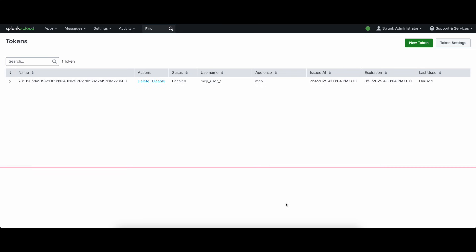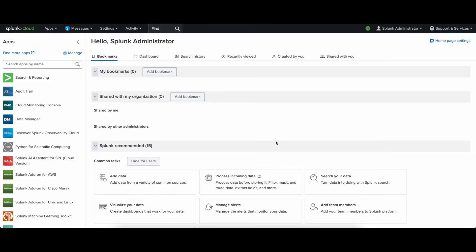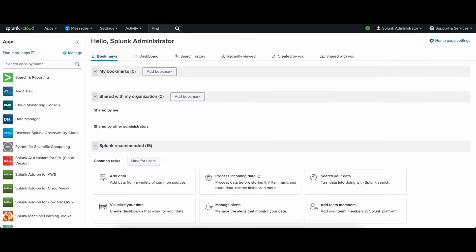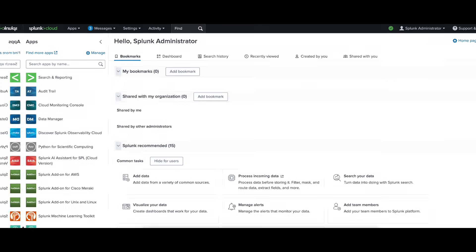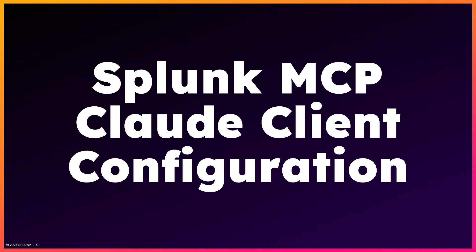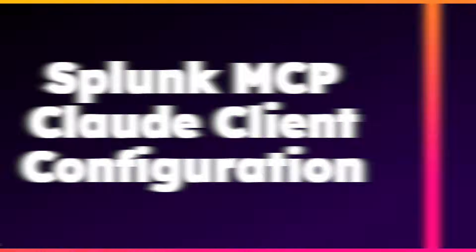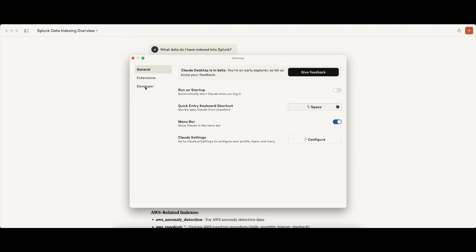Keep in mind that, similar to usernames and passwords, authentication tokens grant you access to Splunk and should be treated securely. Okay, and let's wrap up the configuration on the client-side, which is done in Claude's settings.